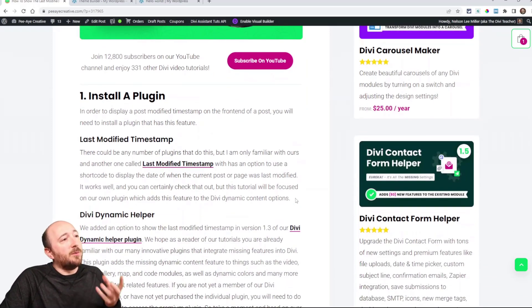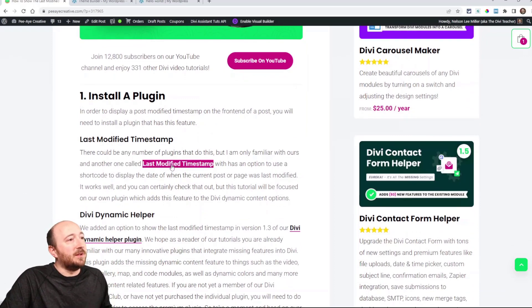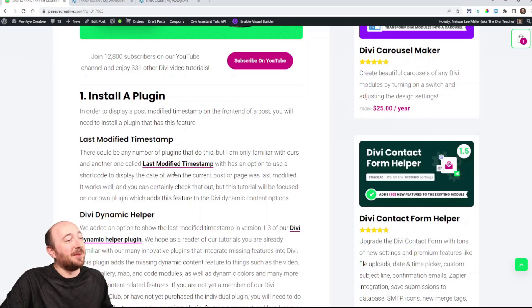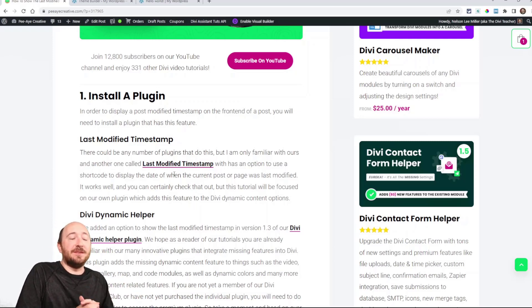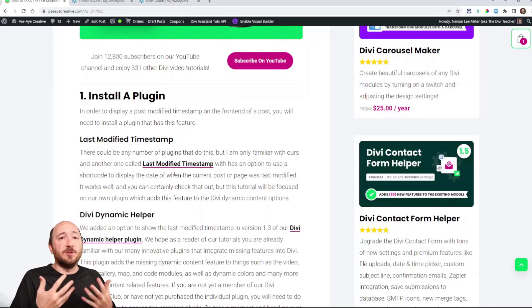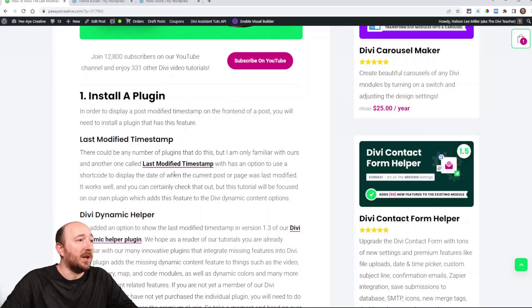So I was using a plugin and I'm linking that here, Last Modified Timestamp, a very well named plugin. It puts the last modified timestamp in there and you can use a shortcode to display it. So that works great.